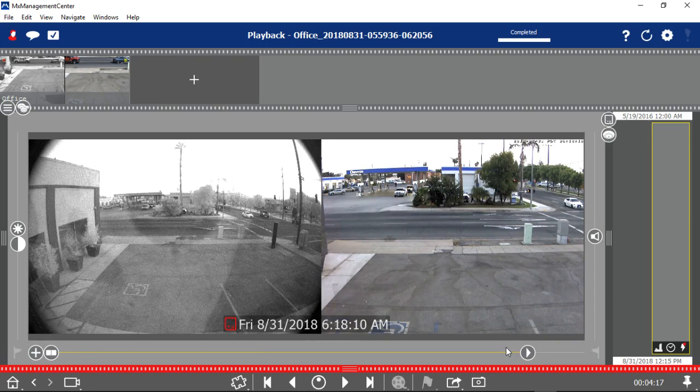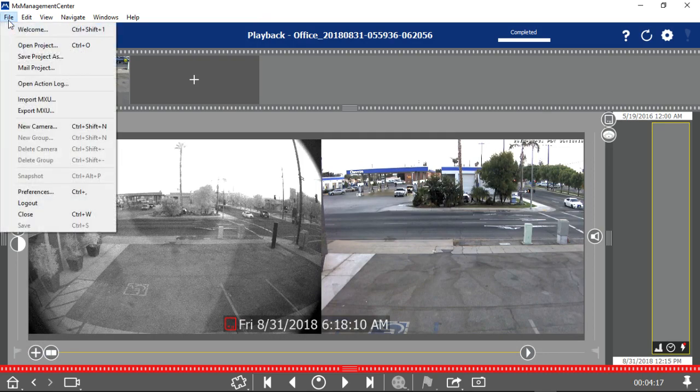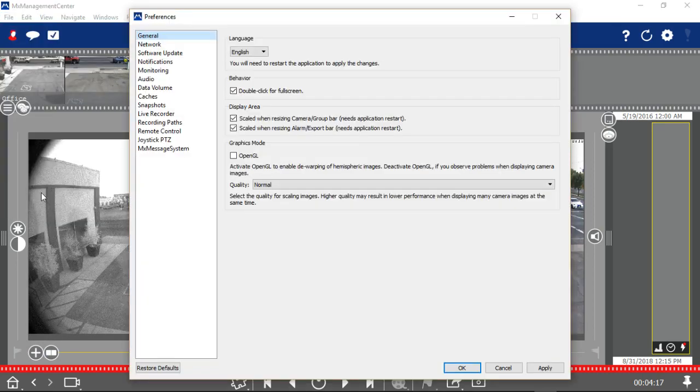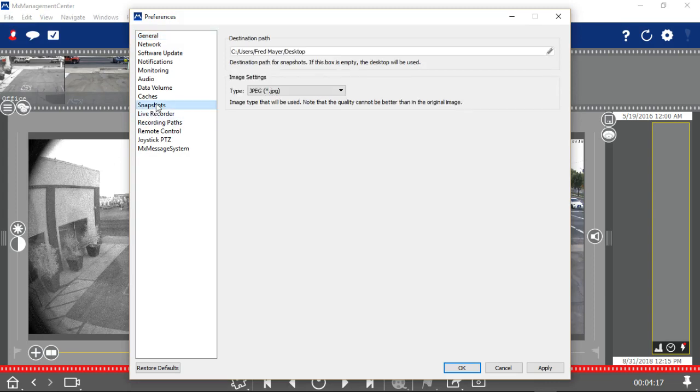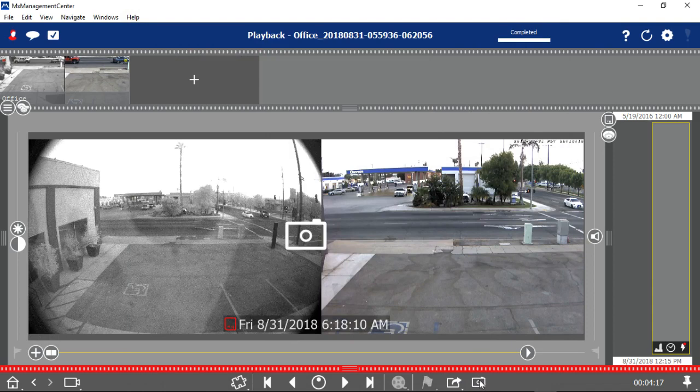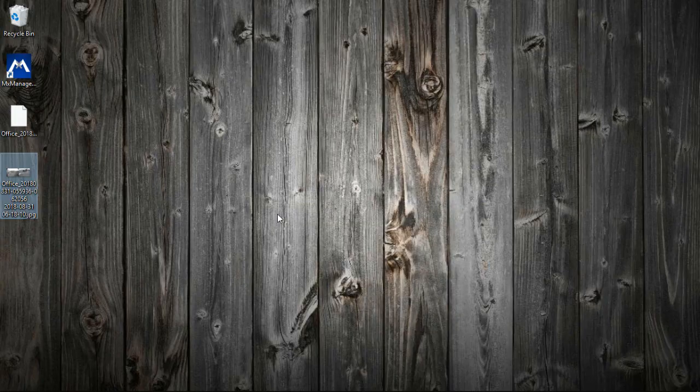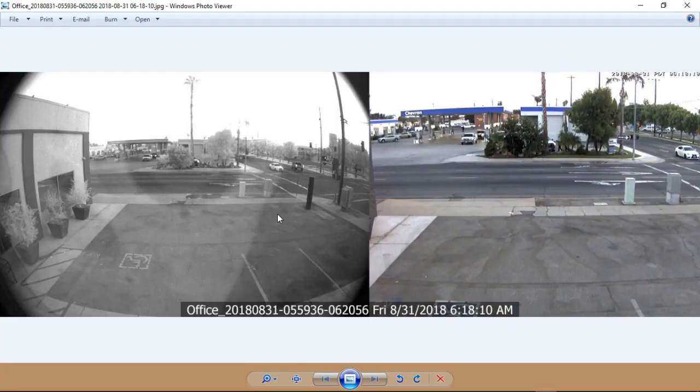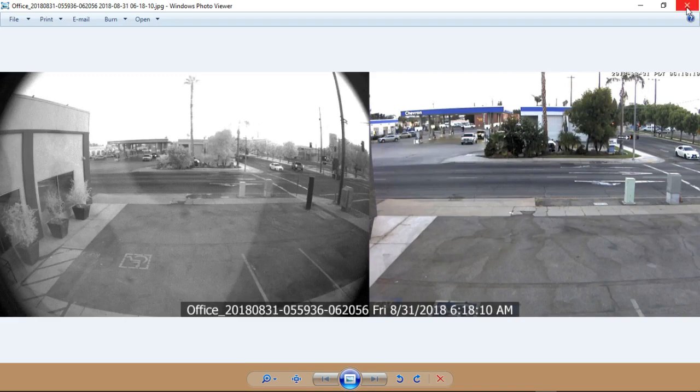One last thing that you can do under File and Preferences, you'll want to check where the path is for your snapshots. I've put this on my desktop so that at any time if I take a snapshot, you have that snapshot. And it has the time stamp and the date stamp as well.